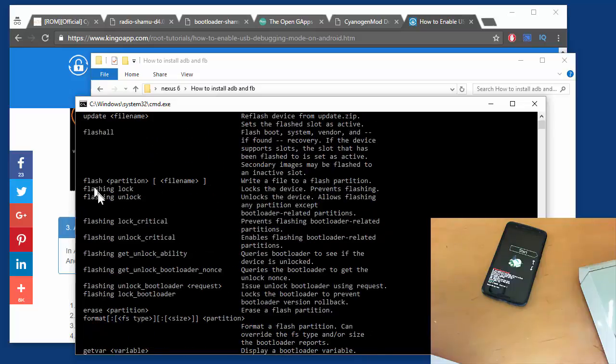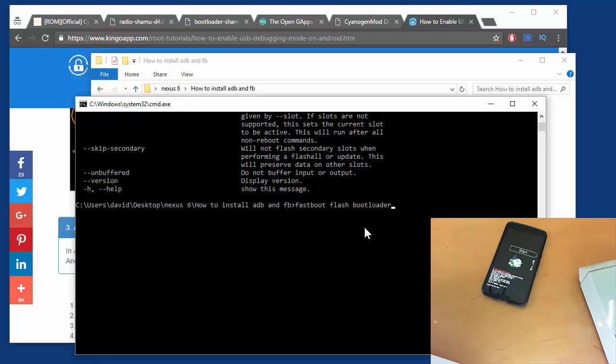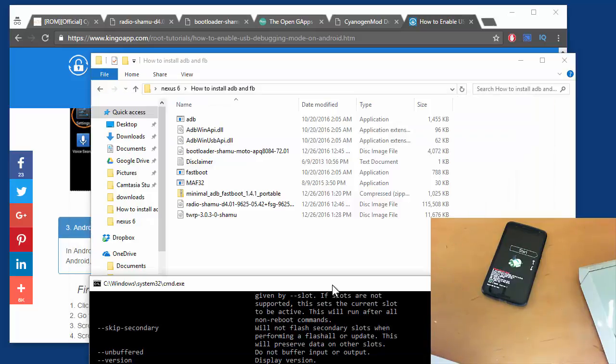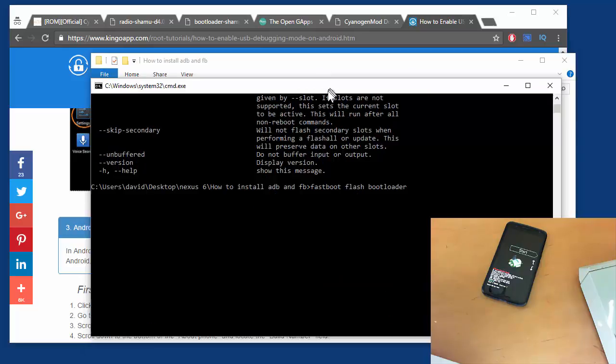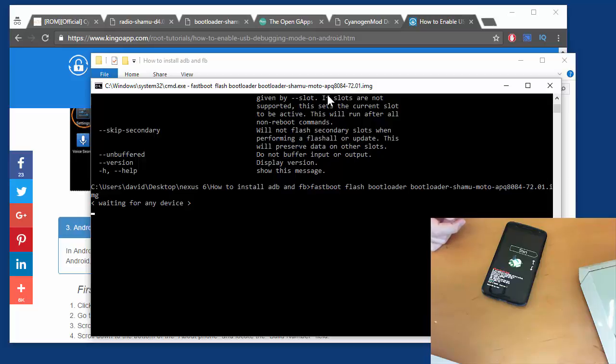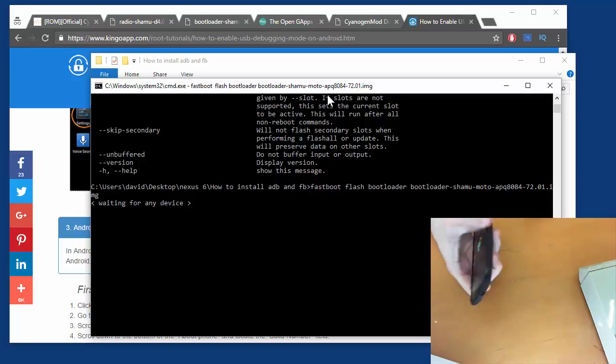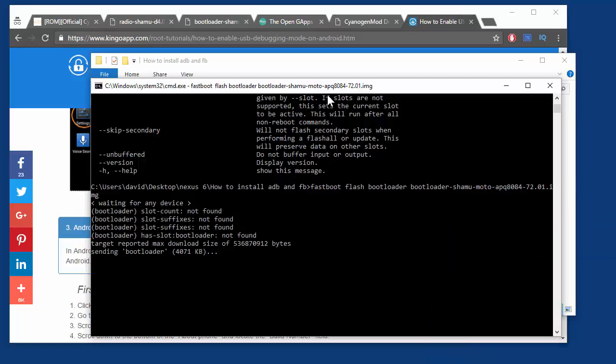So we're going to do a fastboot flash bootloader, and then what was the name of that image we want to type in? It was bootloader-shamu. So we'll start typing that, and then you can press the tab key and it'll complete it. What we have to do is - after we rebooted in the bootloader, what I didn't do was plug the phone into my USB port.